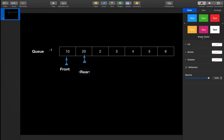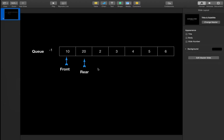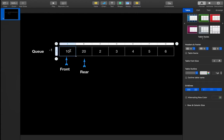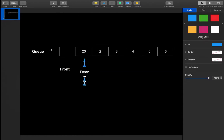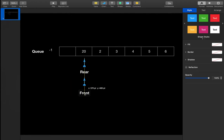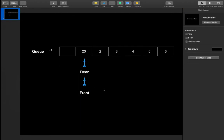When we dequeue from the queue, we return the element that front is currently pointing to — so we return 10 — and then increment the front pointer. However, there is a problem with this implementation: a lot of space wastage can occur.